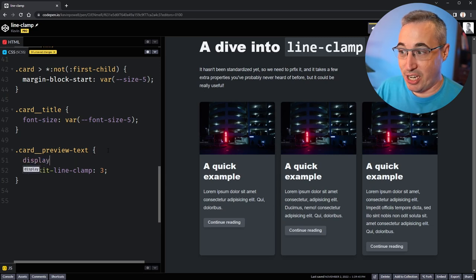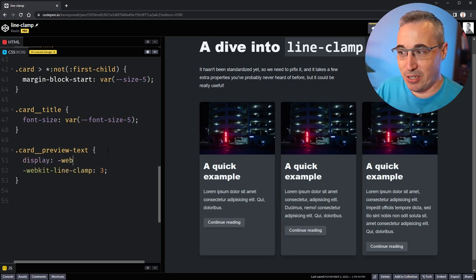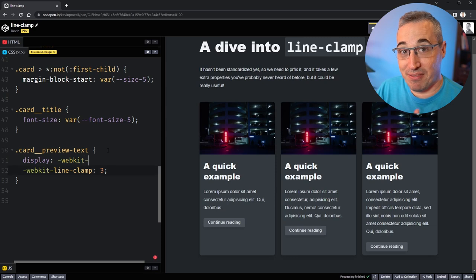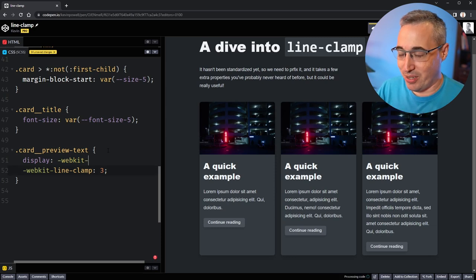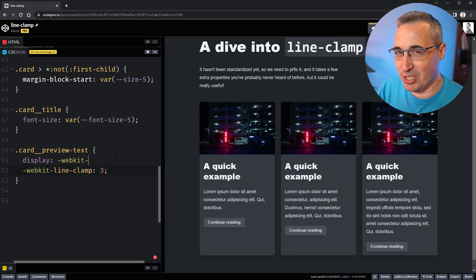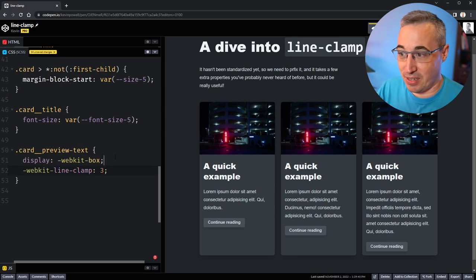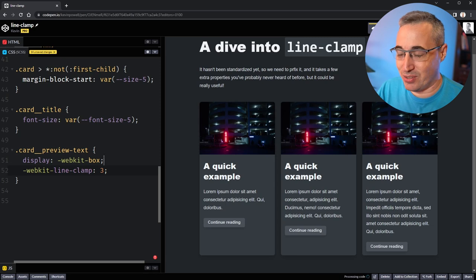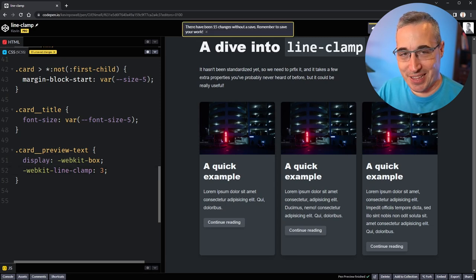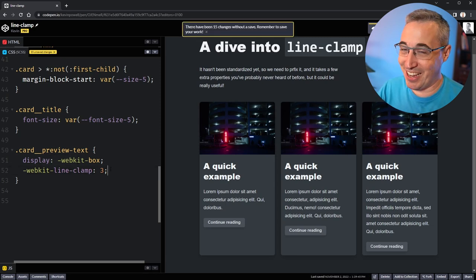The next thing we need to do is actually change the display. This is interesting because we're doing a webkit value rather than a webkit property, which you really don't see too often. That display is -webkit-box, which I've never seen before, but we need to have that on there. We need one more